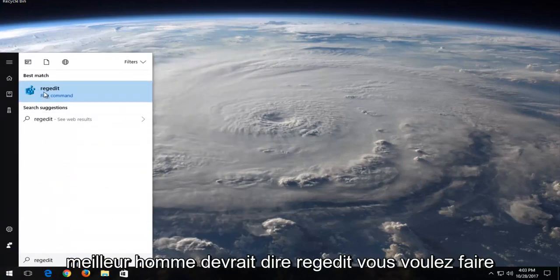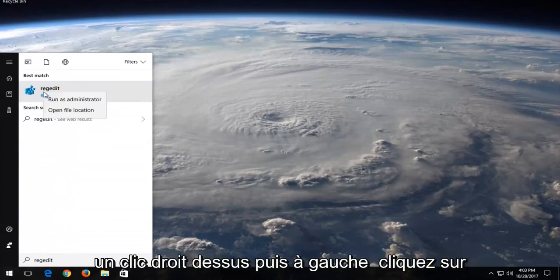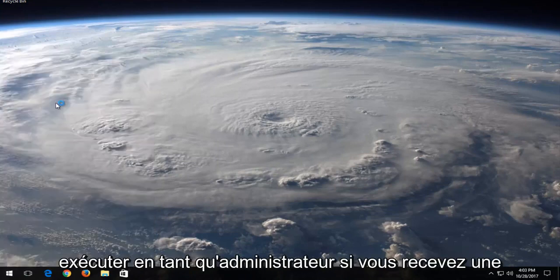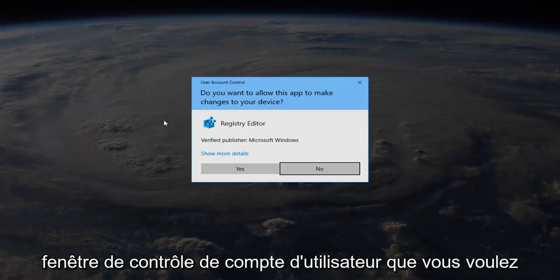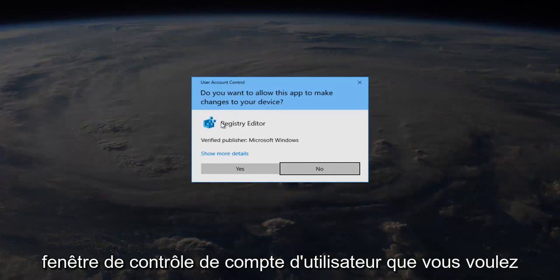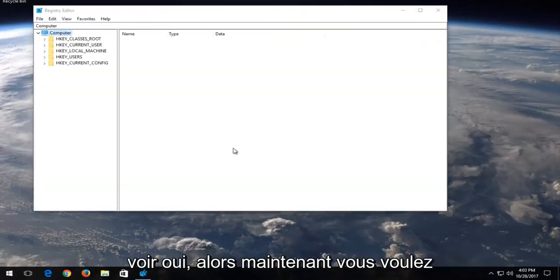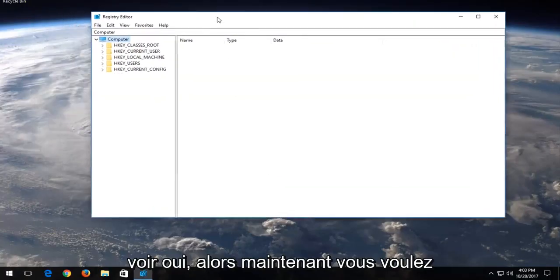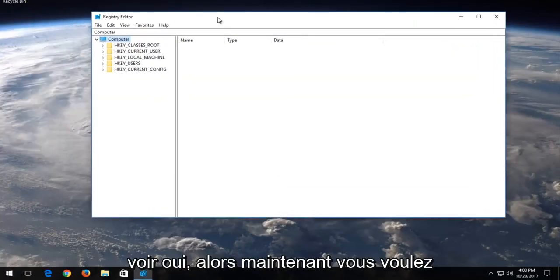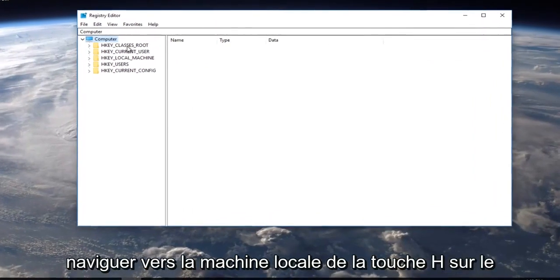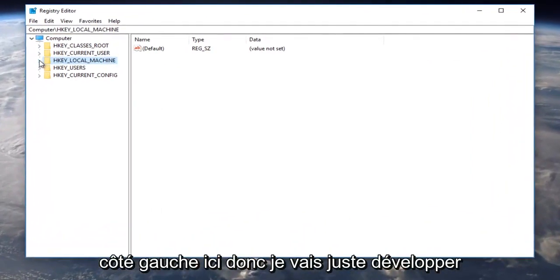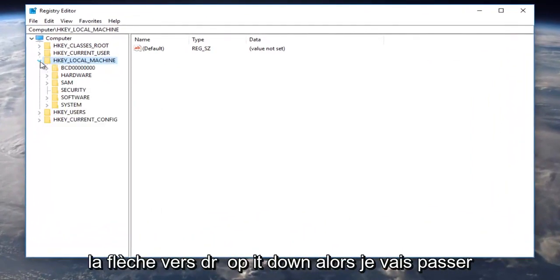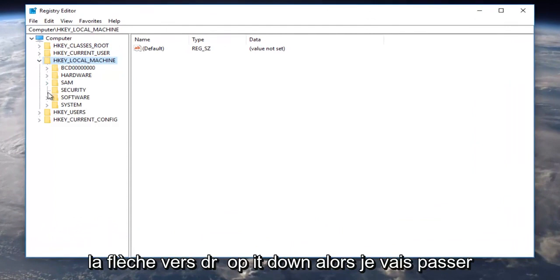Best match should say regedit. You want to right-click on it and then left-click on run as administrator. If you receive a user account control window, you want to select yes. Now you want to navigate over to HKEY_LOCAL_MACHINE on the left side here. I'm just going to expand the arrow to drop it down.